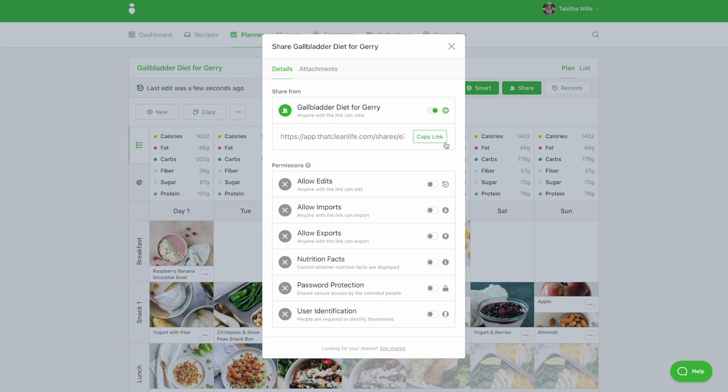Copy the link and share it with your client in an email or your practice management software. When your client clicks the link, they will see the curated meal plan, their grocery list, and the recipes you provided.